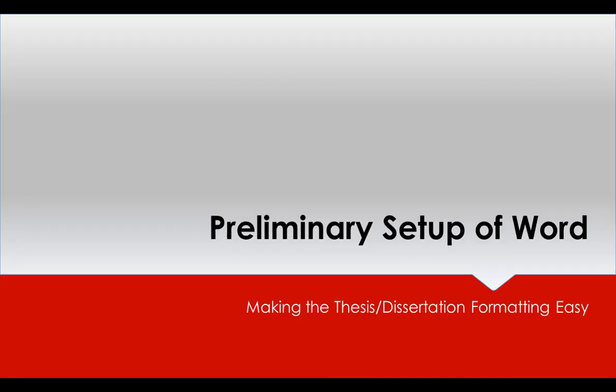In the next video we are going to cover some preliminary setup of Word before you actually start adding content.